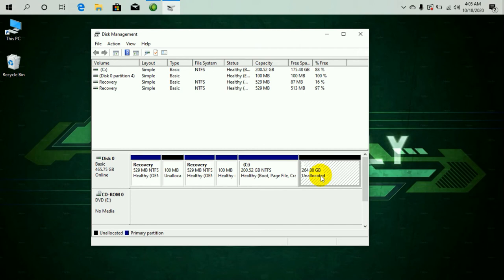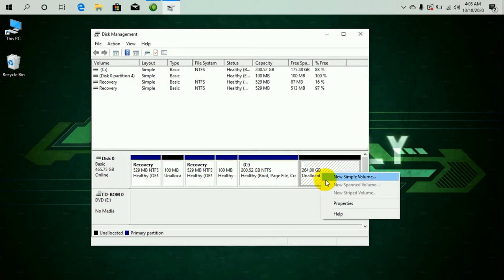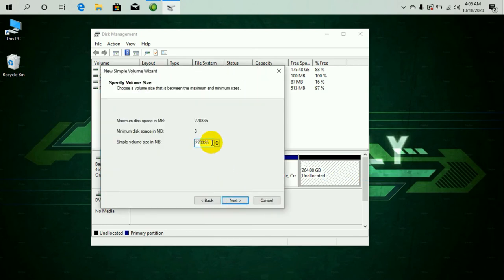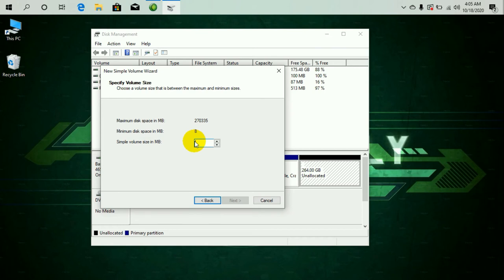Now I can allocate this memory or divide this or create new partitions on my device. So let's see how we can do that. Just right-click on this unallocated memory and select New Simple Volume. Just click on Next. Now here you want to do the calculations again. So just calculate the amount of memory that you want to allocate to your new drive. So now I'm going to make a new partition of 100 GB, so that would be 102,400, which is 1024 into 100.